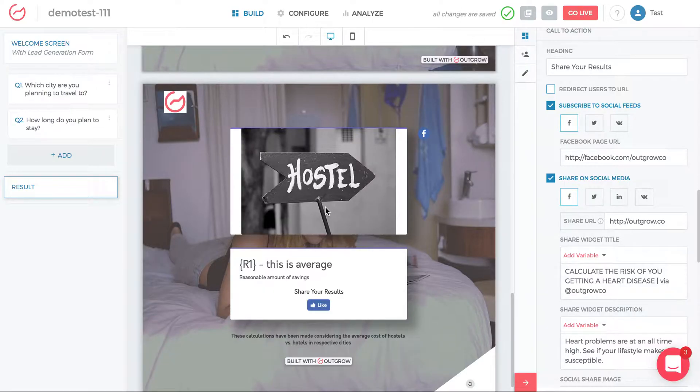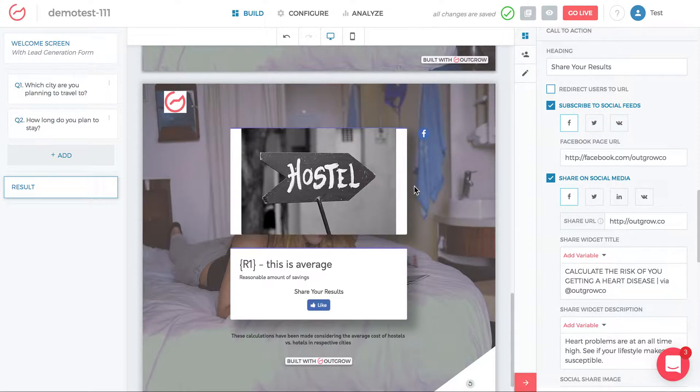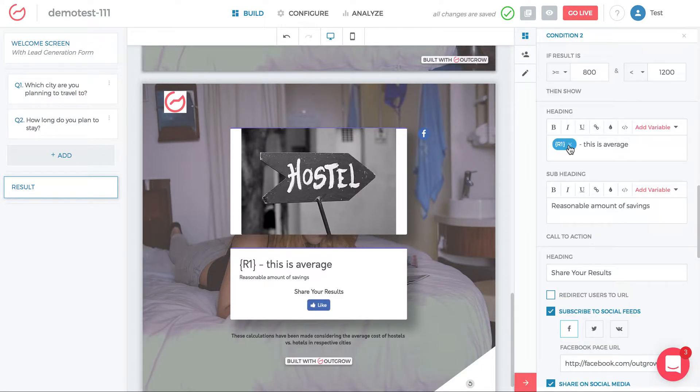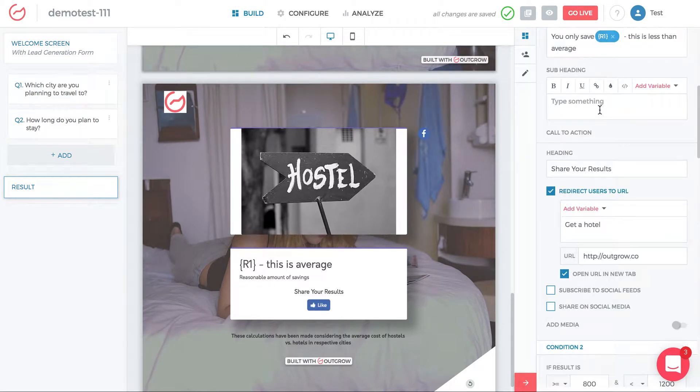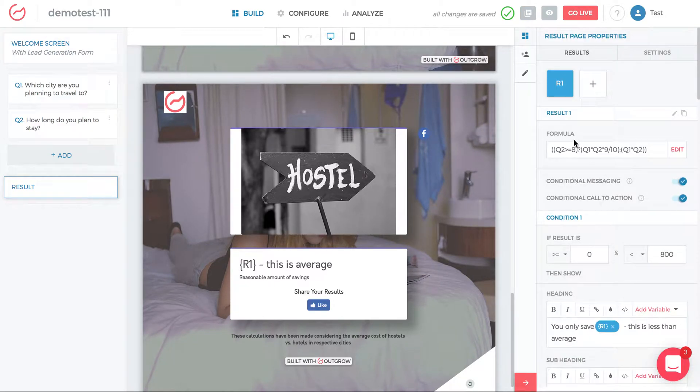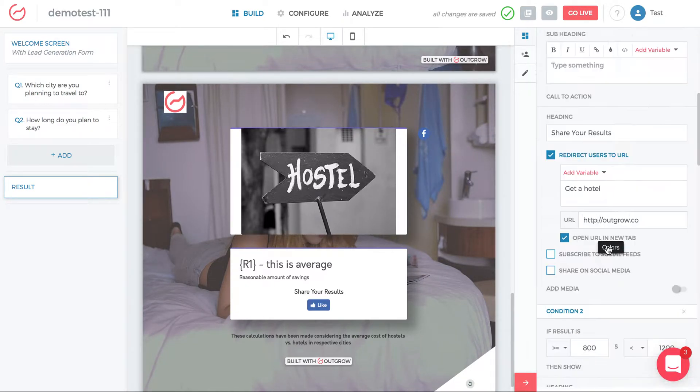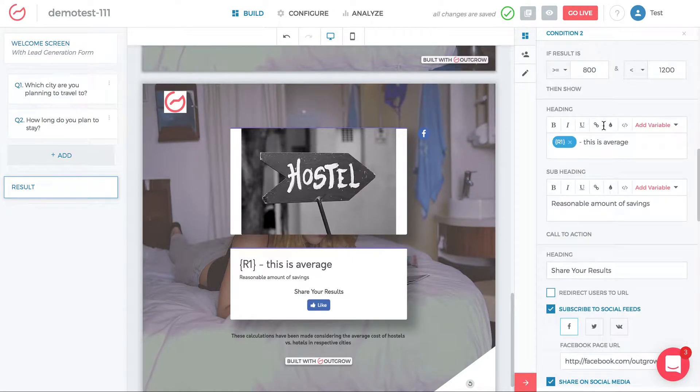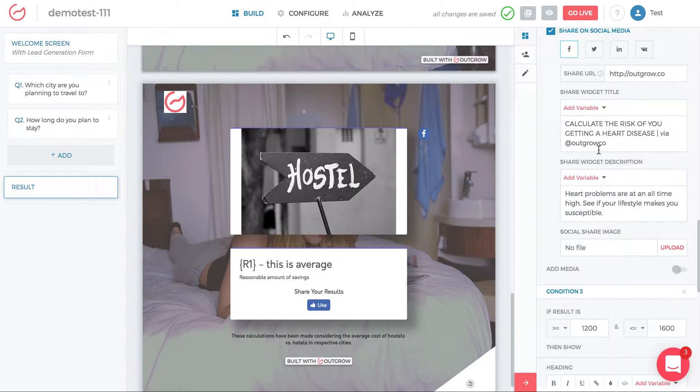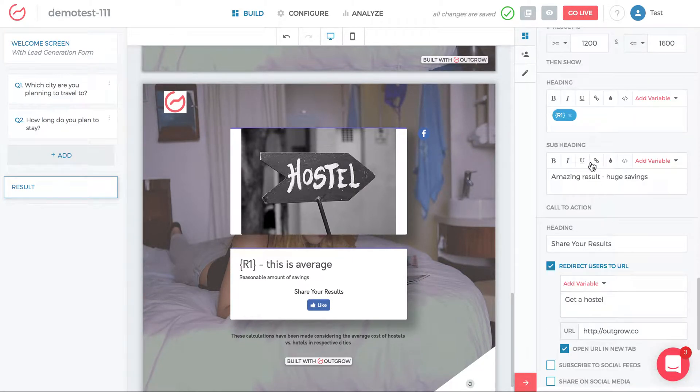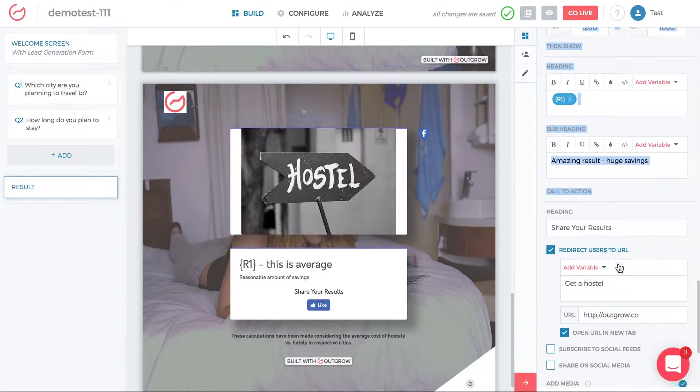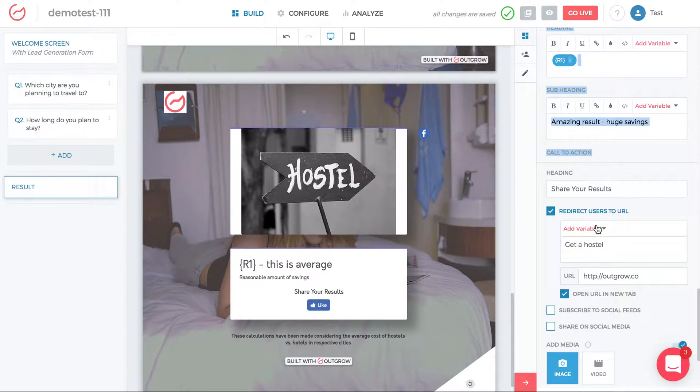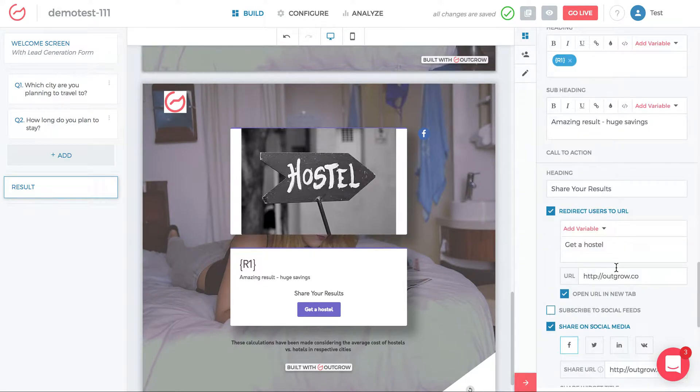So do you remember on the hostel example, hotel versus hostel example, when you look at each call to action for each result? So you have condition one has this call to action, condition two has this call to action, condition three has this call to action.